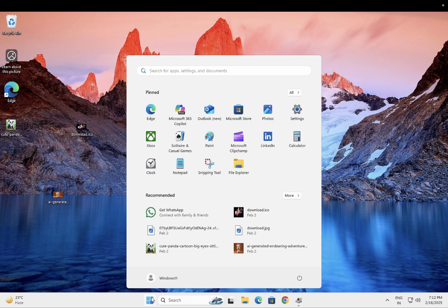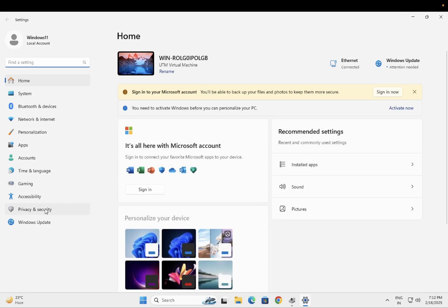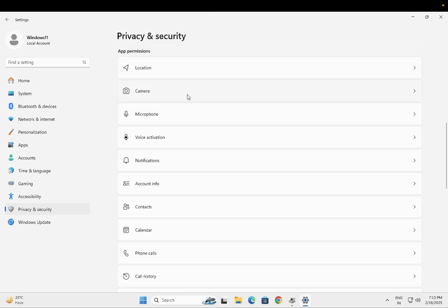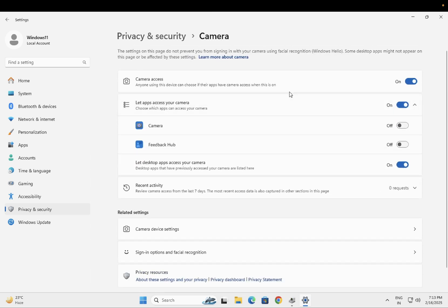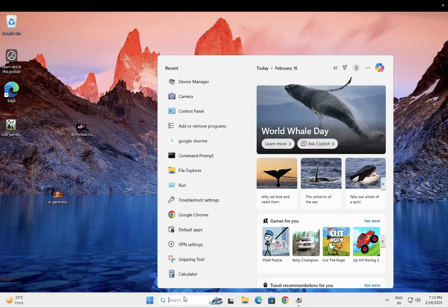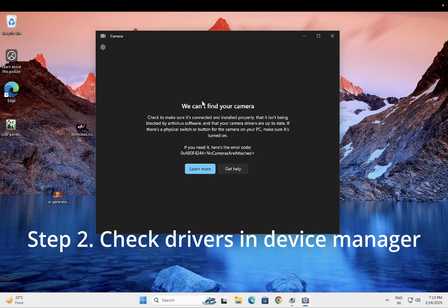Open Settings and on the left-hand side click on Privacy and Security. Scroll down and look for Camera — similar steps apply on Windows 10. Make sure camera access is turned on. Then check back to see if the error is gone. If the error is still occurring, we have to move on to the next method.